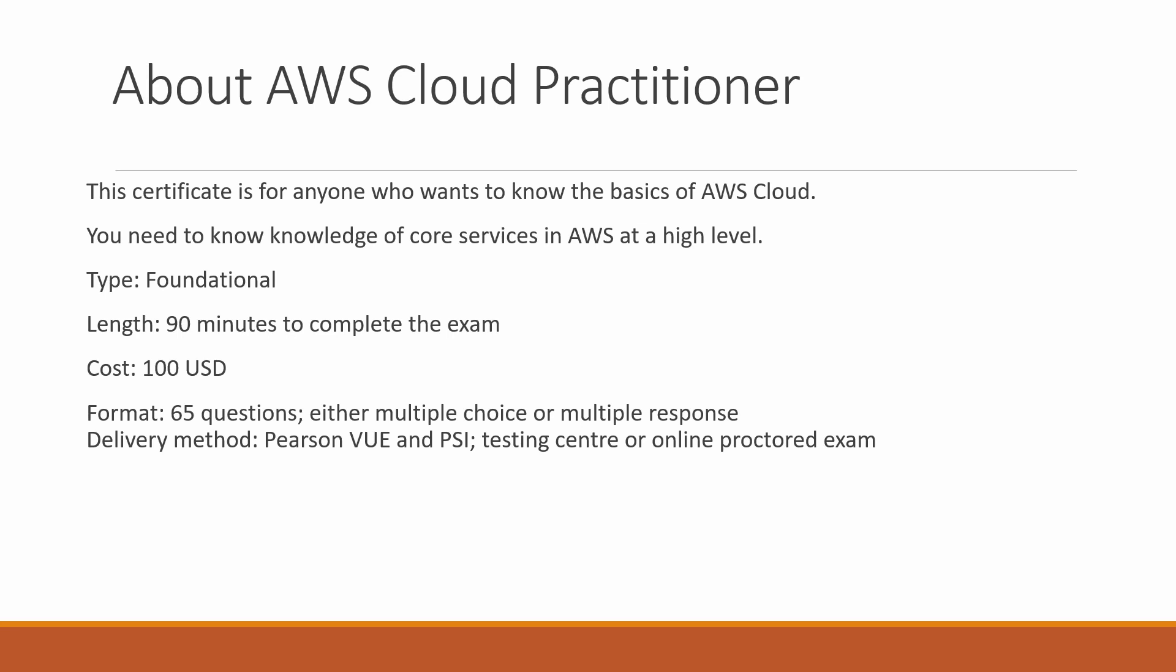In this practitioner certificate, you don't have to go deeply into each service. For example, with S3 storage, you need to know about S3 storage and its classes, that's it. There's no deep knowledge. That's why this is a foundational type.